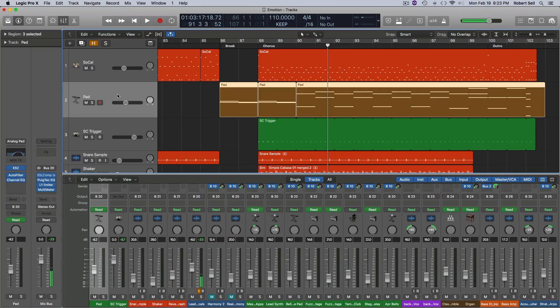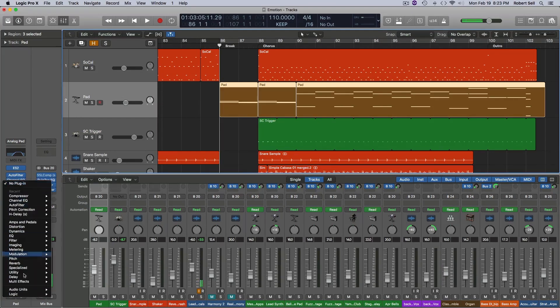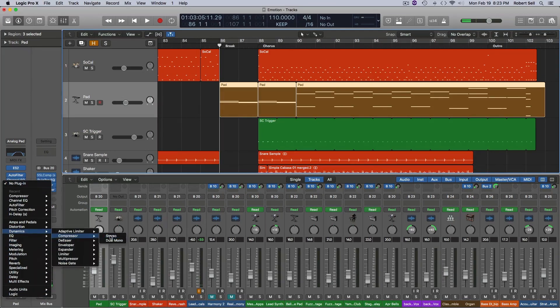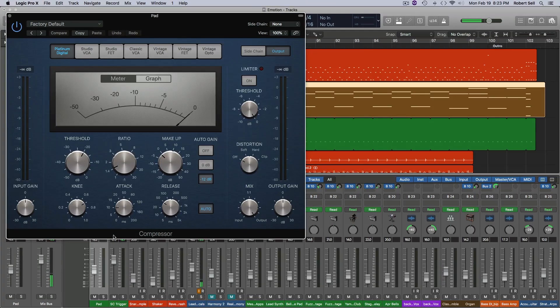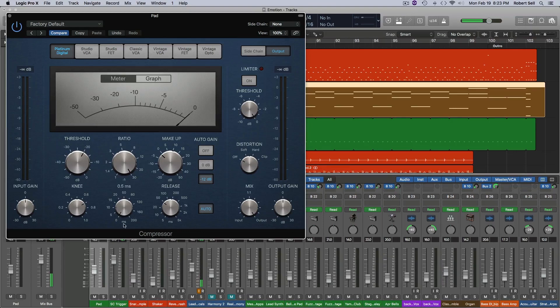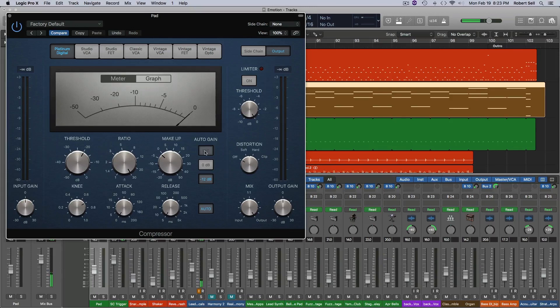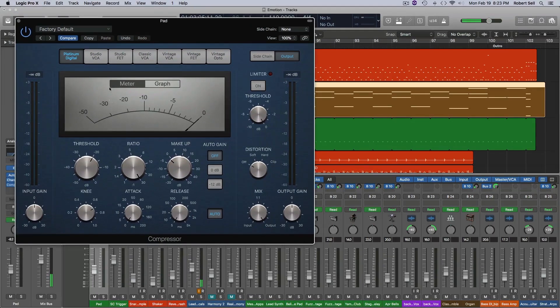Now I'm going to come up here to my pad and I'm going to add a compressor. This is Logic's stock compressor and what I'm going to do is just put the ratio all the way up, the attack all the way down, fastest attack, fastest release, and I don't want the auto gain on and now I'll just pull down the threshold to get the effect that I want.